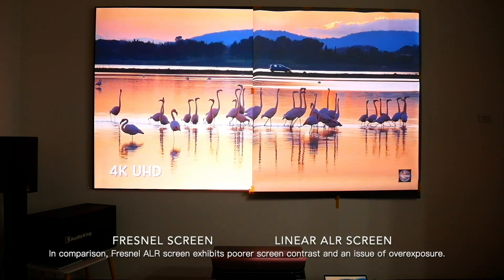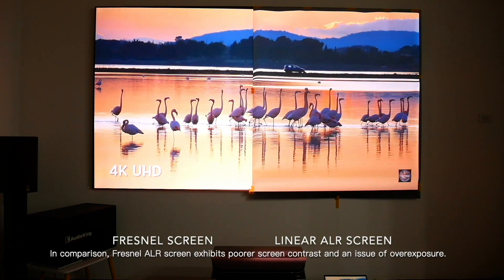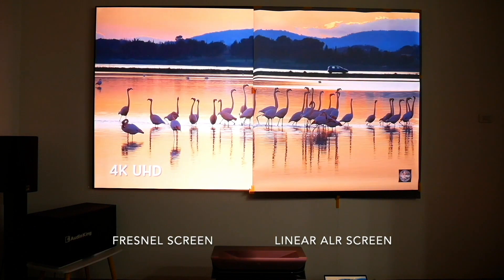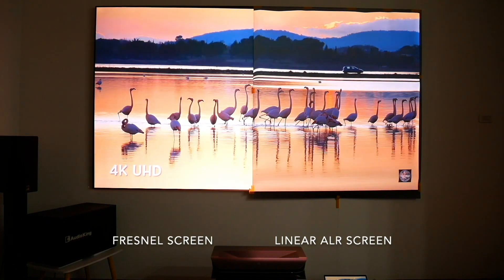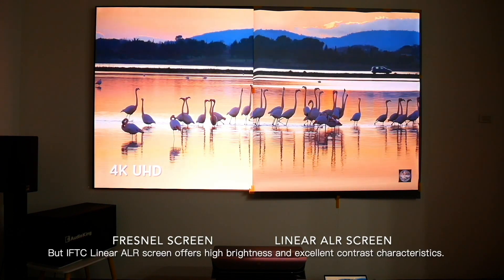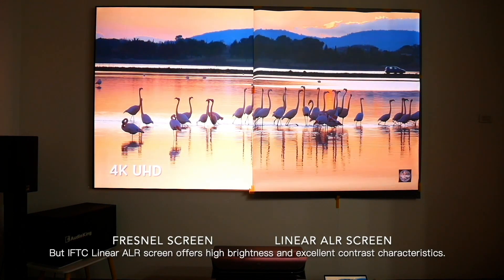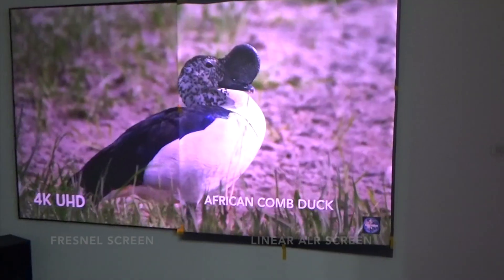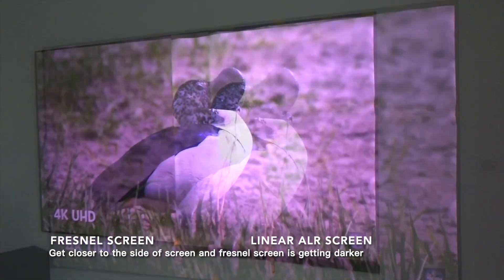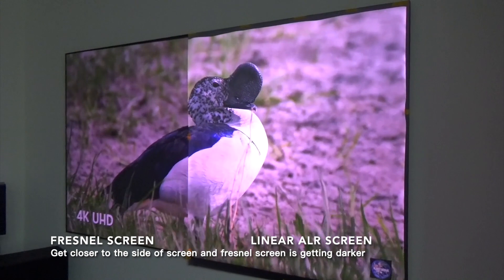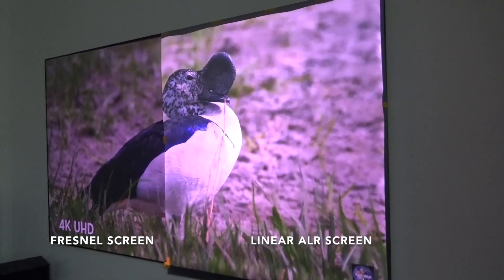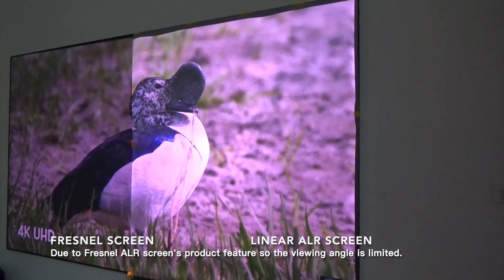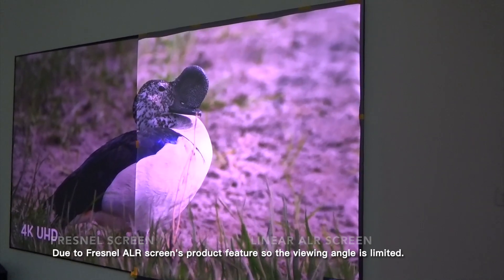In comparison, Fresnel ALR screen exhibits poorer screen contrast and an issue of overexposure. But IFTC linear ALR screen offers high brightness and excellent contrast characteristics. Closer to the side of the screen, the Fresnel ALR screen is getting darker, due to Fresnel ALR screen's product feature, so the viewing angle is limited.